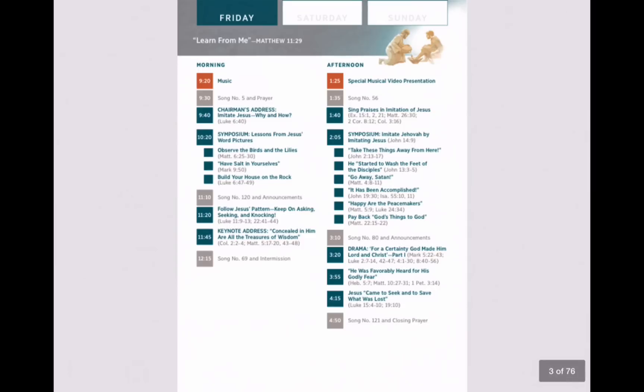That's how we found the best way to use PDF Expert to take notes in the interactive program for the 2015 Regional Convention. If you'd like further instruction or tips and tricks, head on over to appchasers.com.